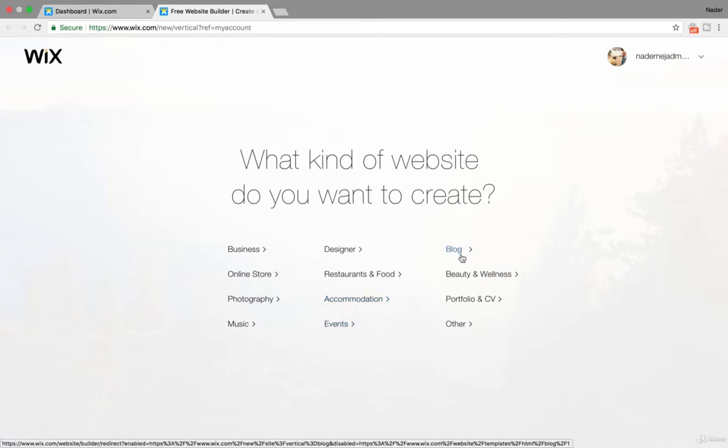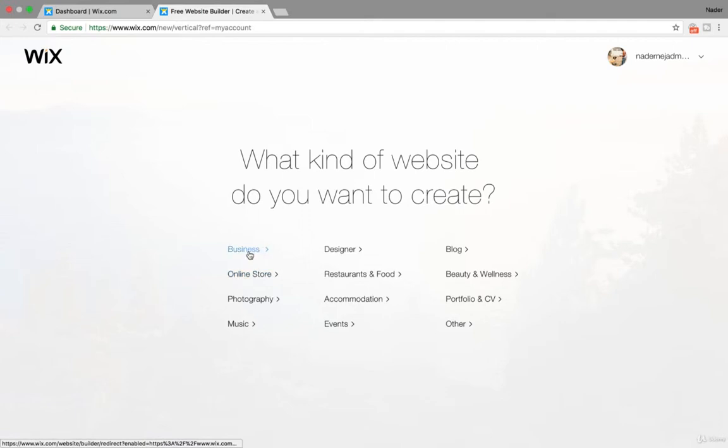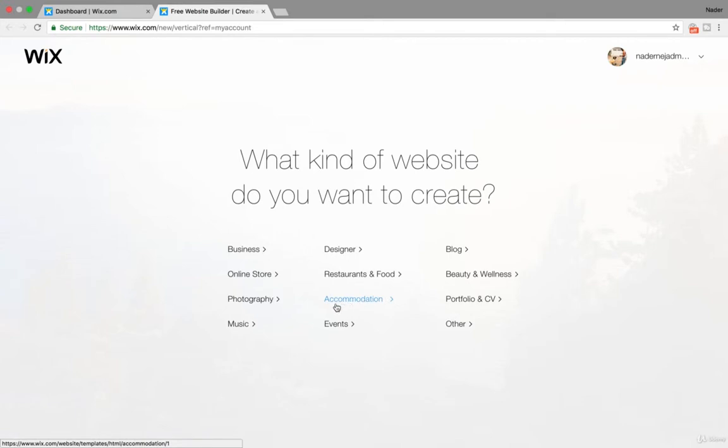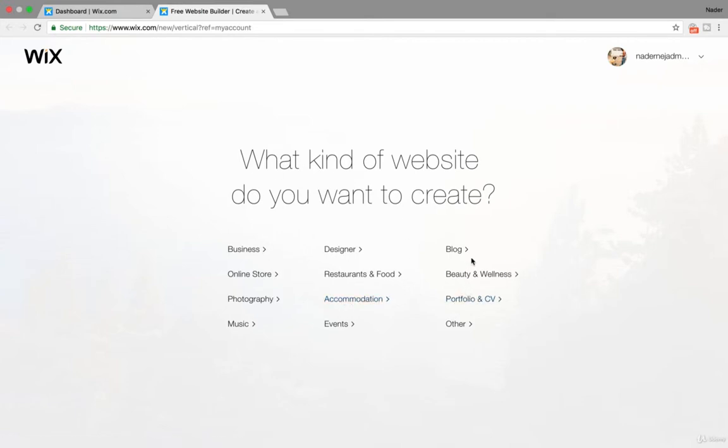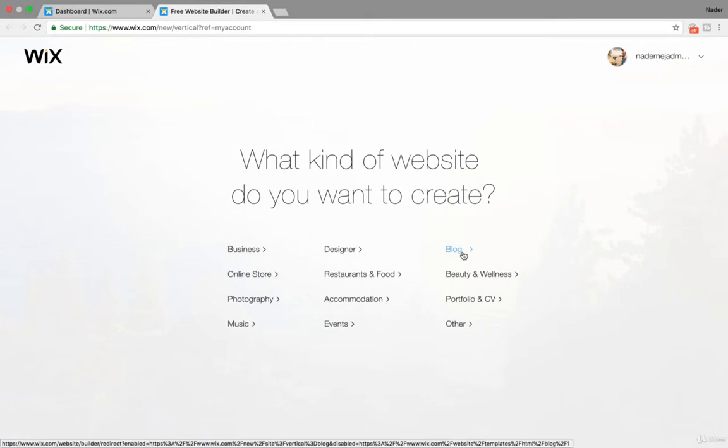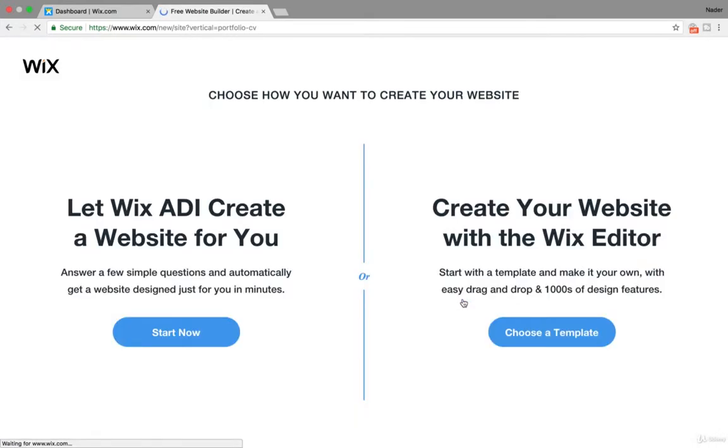So I know there's a lot of bloggers out there, there's a lot of business owners out there. Obviously restaurants, people offering accommodation, they're all pretty important. So let's go ahead and let's check out the portfolio and CV because lots of people want to market themselves as individuals. I'm going to create one and let's just move over and see what that's like.